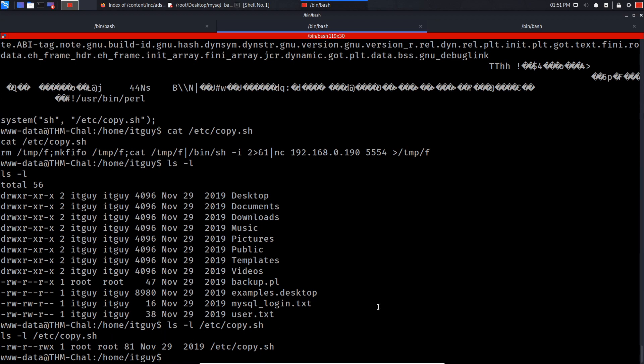So what I'm gonna try and do is do echo...